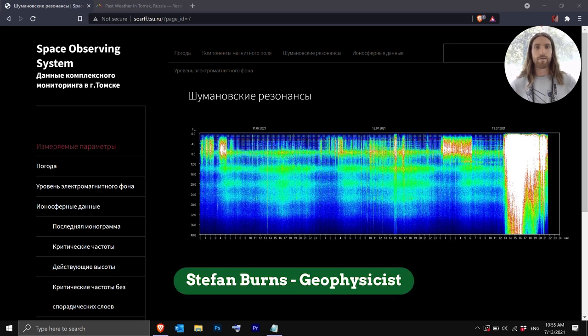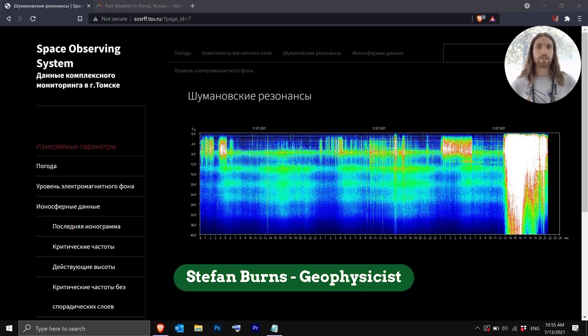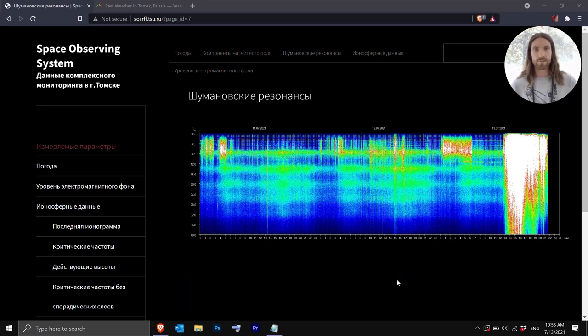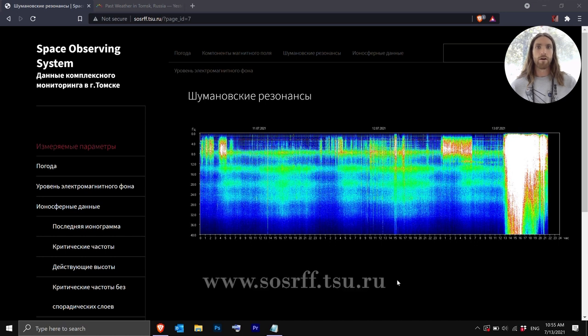Hi everyone, my name is Stefan. I'm a geophysicist and today I'm going to explain how you can read the charts, graphs, and data on the Space Observing System website.